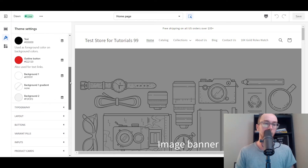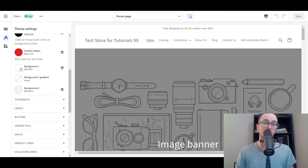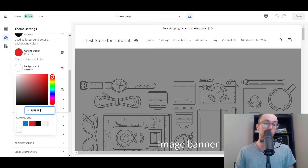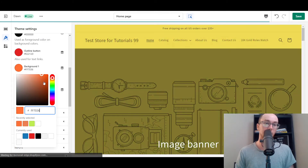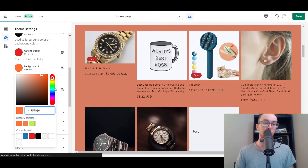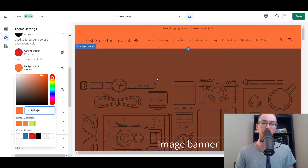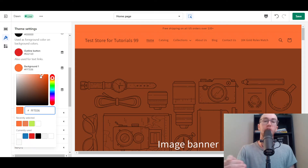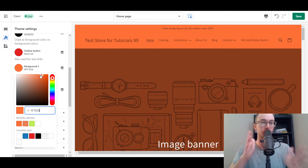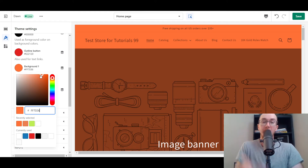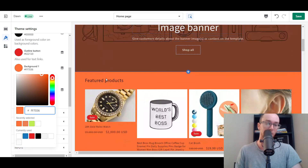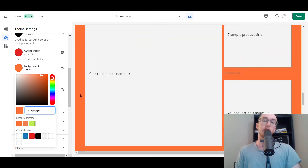There are a couple of different options you have for your background colors. The default for Background One is just FFFFFF, which is white — that is the color code. So you can either type in a specific color code that you have, or you can use the color slider to change the background color. As you can see here, we're changing it to sort of like an orange. This will change a lot of aspects of your store, and I'll be diving into how to edit other parts of the colors and where this background color will appear on your store.